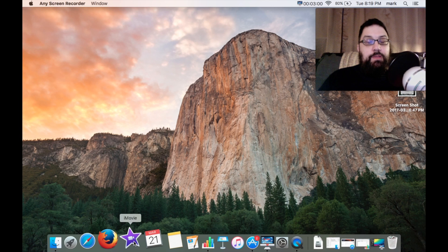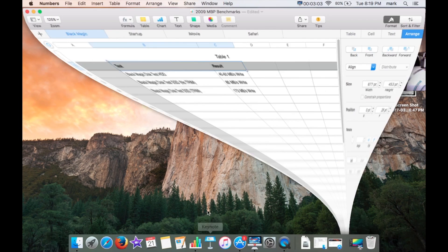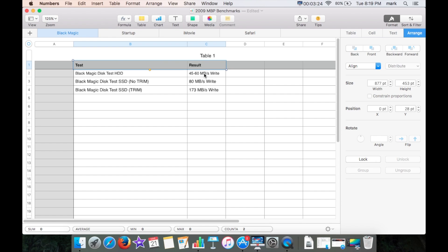Anyway, I did a couple of different things for the testing that I did. Let me bring up the numbers that I got. First of all I decided the first thing I wanted to know was how well did the system do before and after the SSD installation. First of all you can see that with Black Magic, the hard drive test, I was getting somewhere between 45 and 60 megabytes a second write performance.